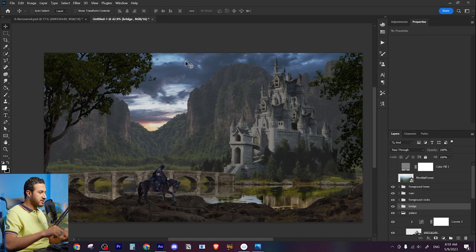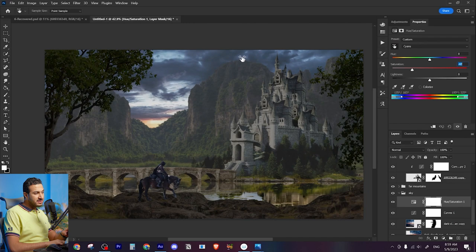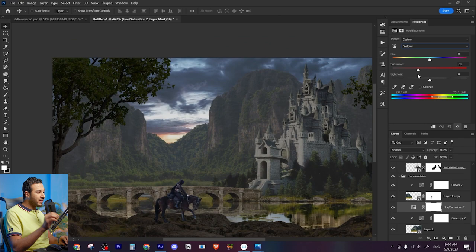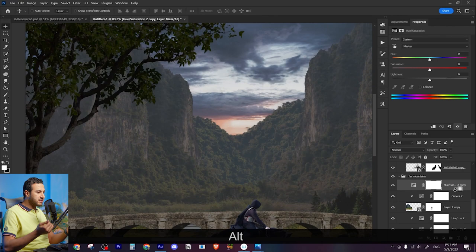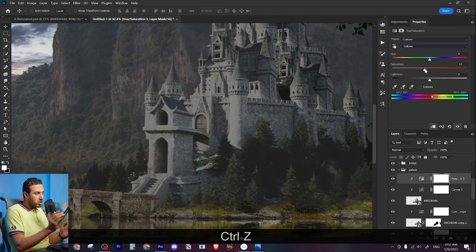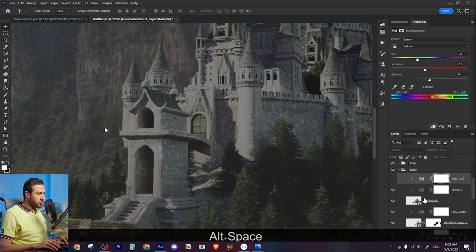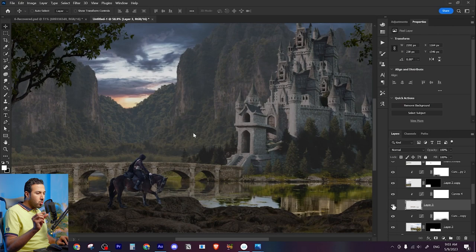The second step was adjusting the saturation. Now I am looking at each element separately and trying to maybe decrease the saturation or maybe shift the colors a little bit. For example, here I'm shifting the colors from cyanish green of these plants to somehow orangey magenta green.